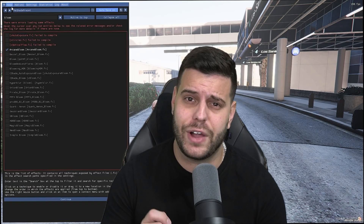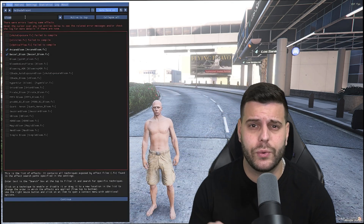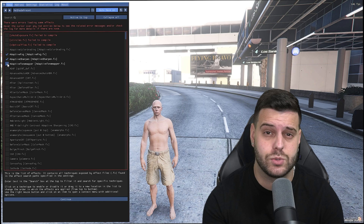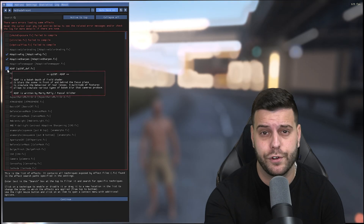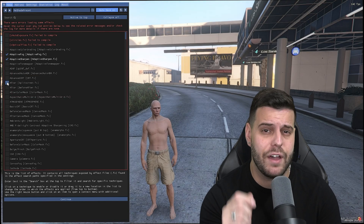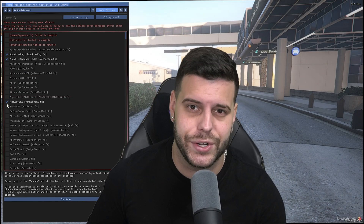So you want to install ReShade 8 for FiveM in 2025? Well, you have come to the right video. I'm going to teach you the easiest and fastest way to install ReShade 8 for FiveM and how to fix any issues you might have while installing ReShade 8. Let's go ahead and get started.